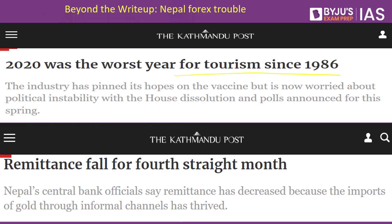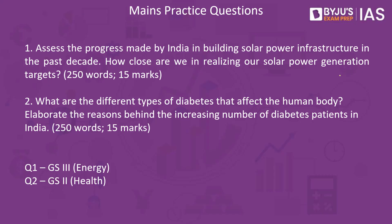Remittances have been declining considerably as people have lost jobs overseas and cannot send back money as before. These were the articles discussed from The Hindu newspaper today. Practice questions: Assess the progress made by India in building solar power infrastructure in the past decade and how close India is to realizing its solar power targets. Also: What are the different types of diabetes and what are the reasons behind increasing diabetes patients in India? Both questions should be answered within 250 words each.